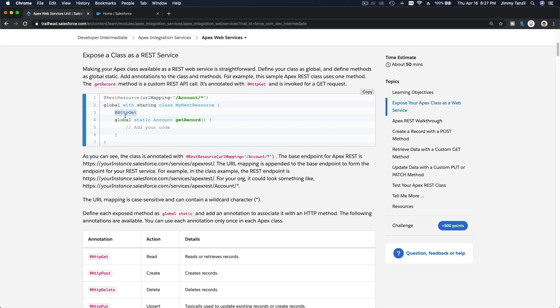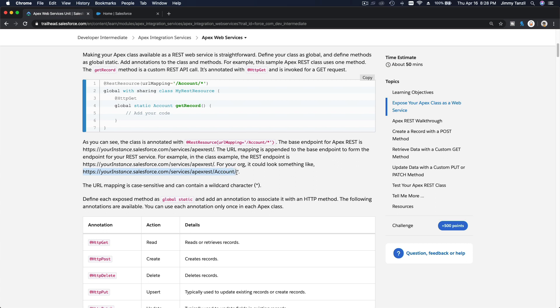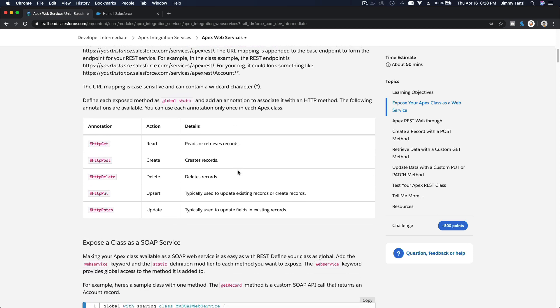How can you access this URL mapping? Basically, you access this from your instance URL and then /services/apexrest and then what you define here. For this example, your instance.salesforce.com/services/apexrest/account and then whatever record you want to put. That's how you map it. We will try and test it in this trail.